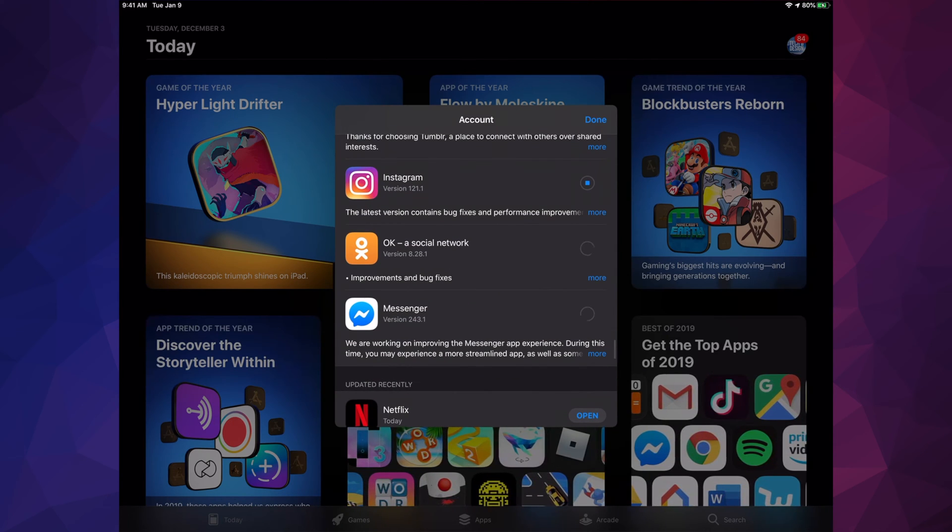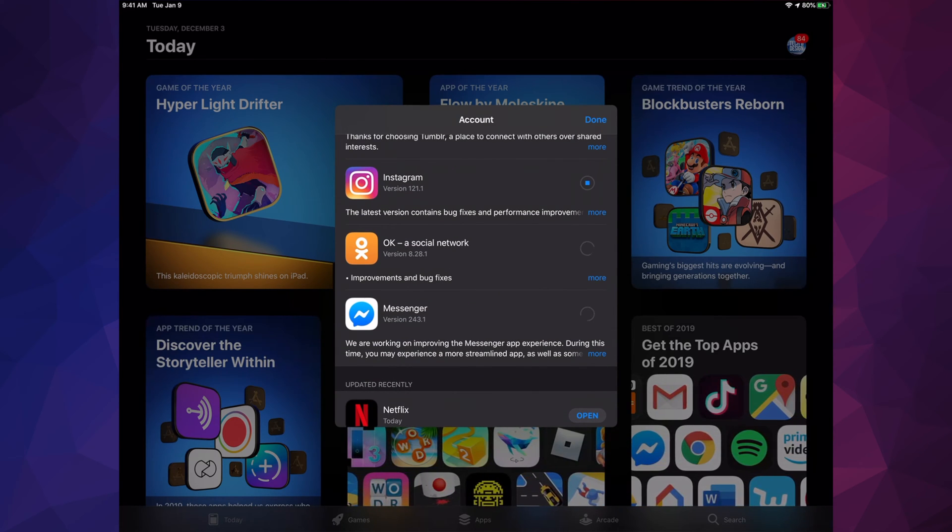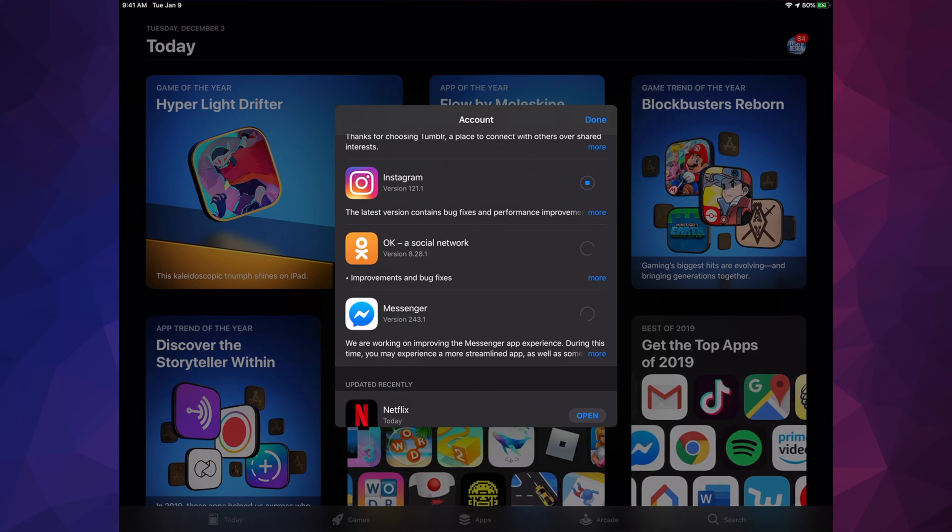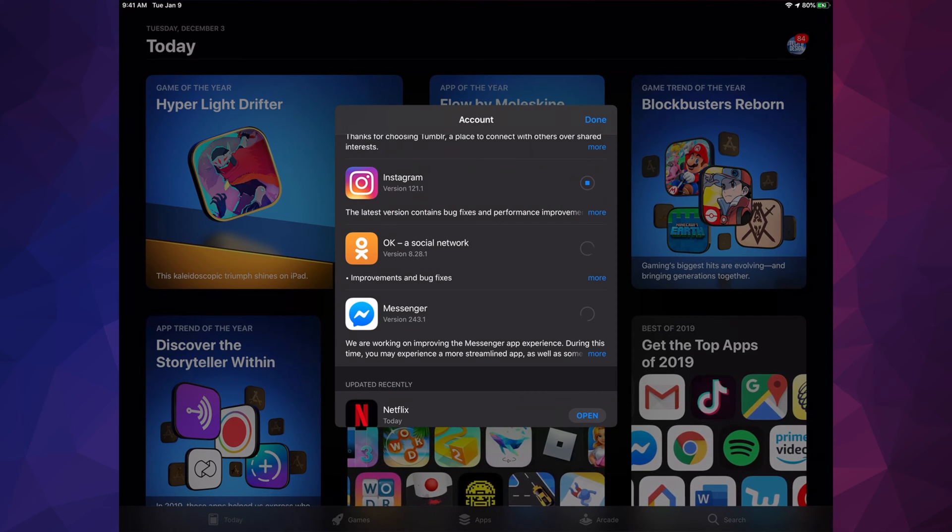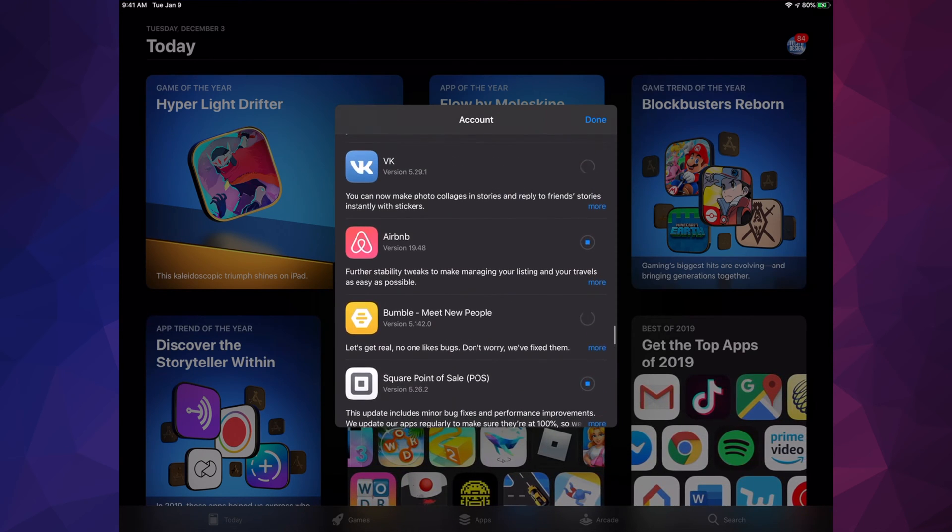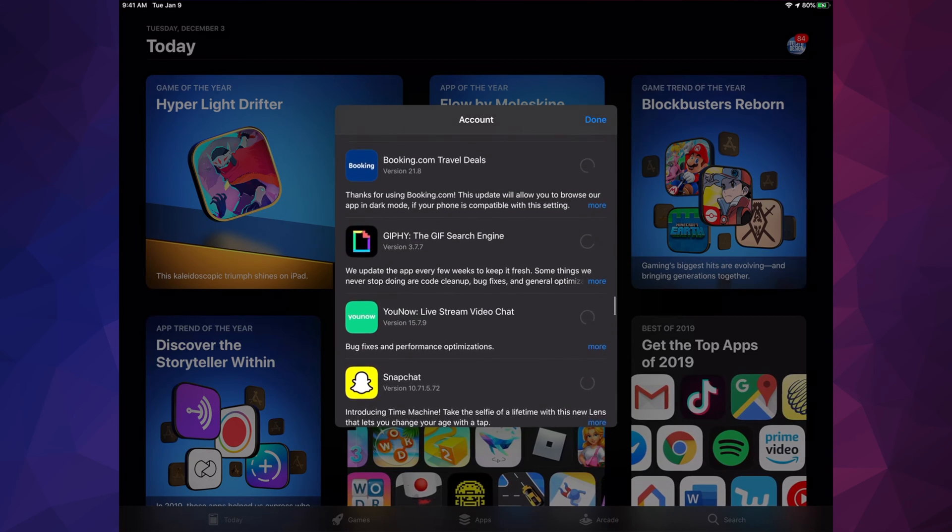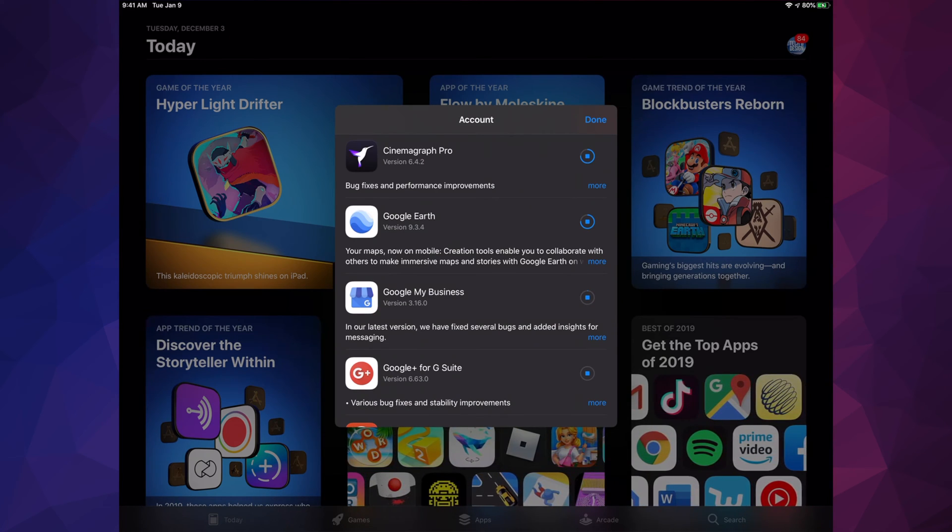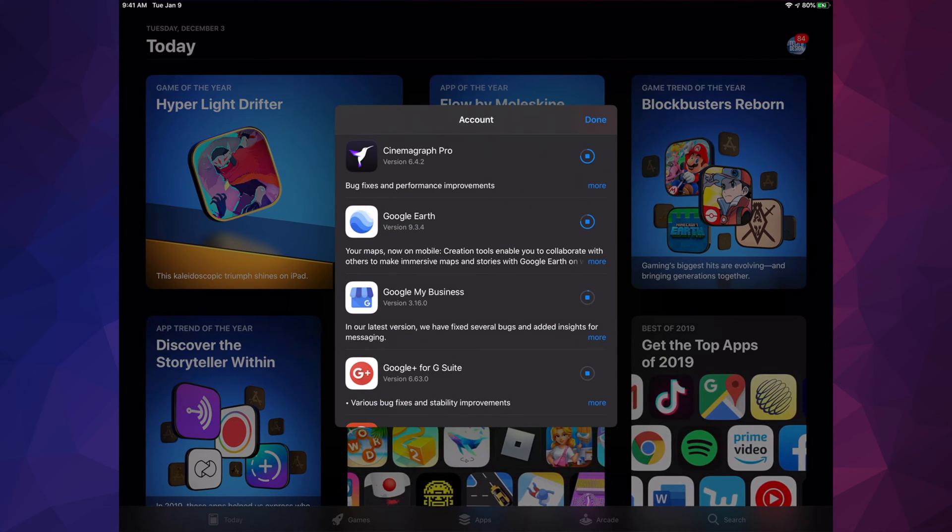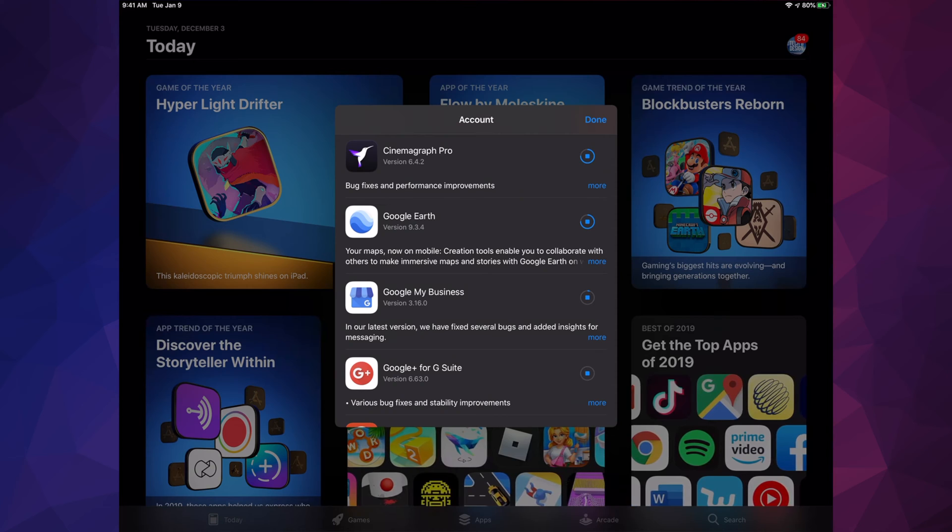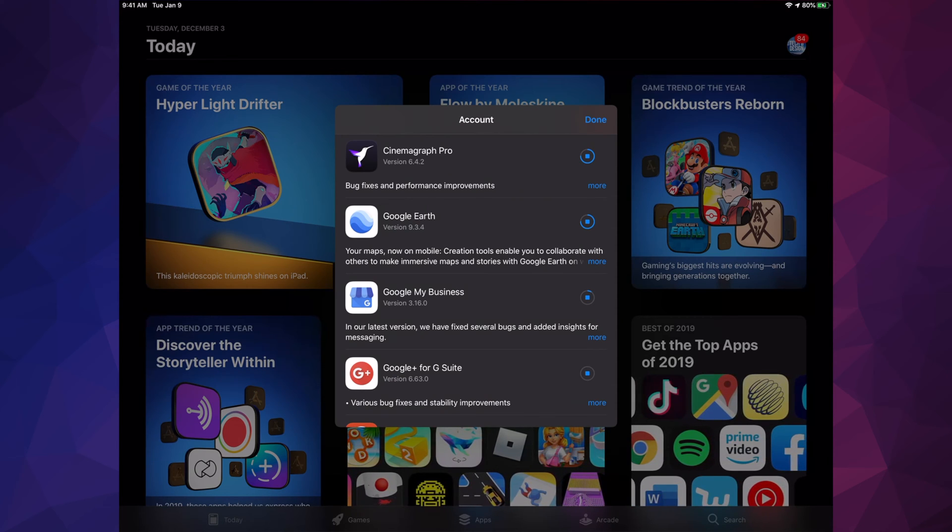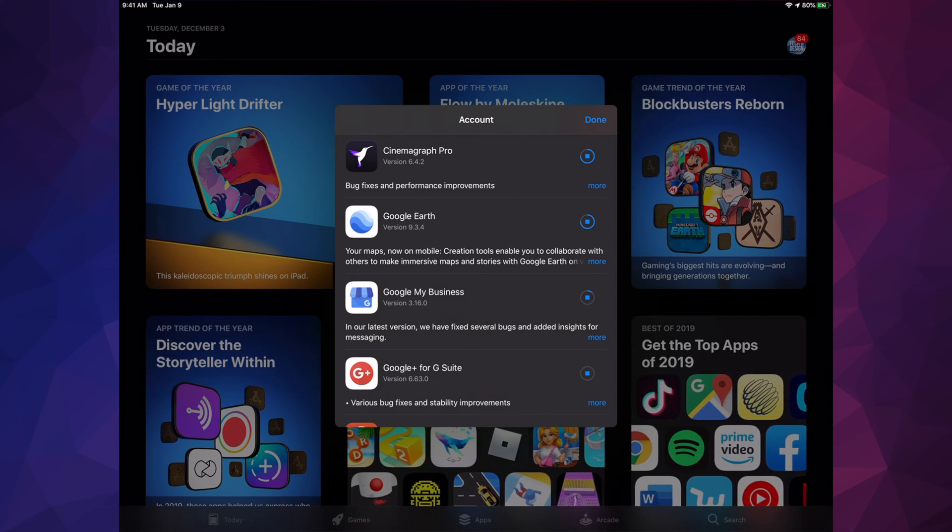Right now you see this circle spinning—that just means it's looking for that update, it's just loading, loading, loading until it comes and starts loading that update. If you scroll up, up, up, we will see one by one updating. Until this circle becomes complete, just like Google Earth is almost done, then it's just gonna say Open and we would be done our update.